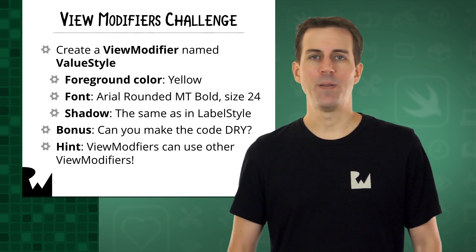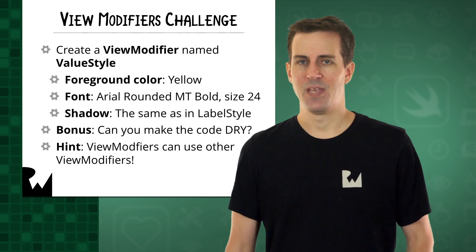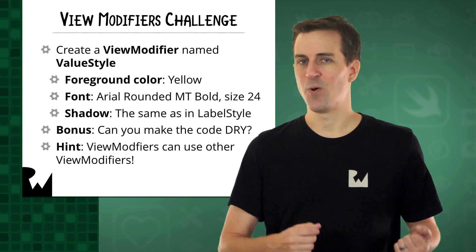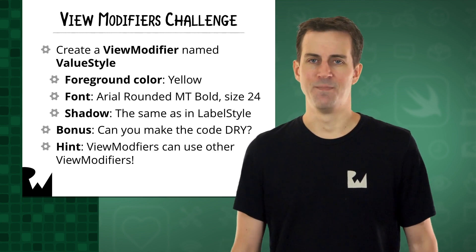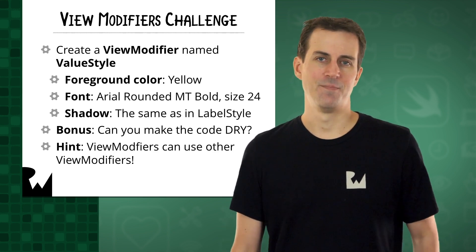At this point, please pause the video and give it your best shot. If you get stuck, keep on watching for the solution. Good luck.